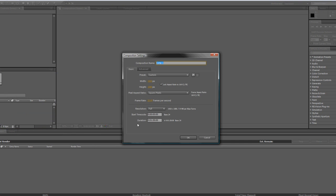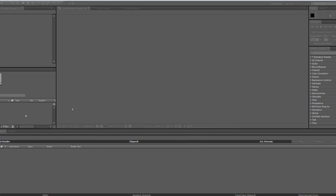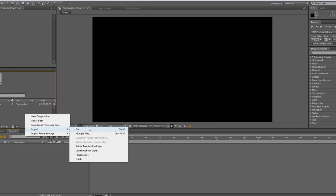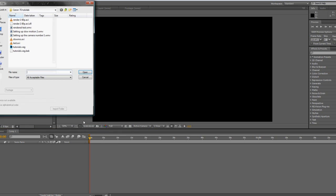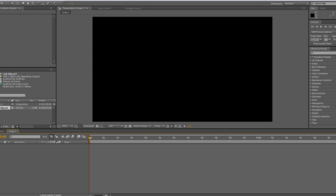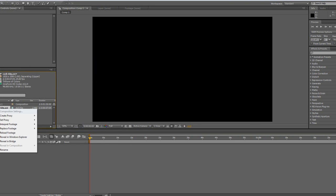We're going to make a new composition. Again, our final project is going to be 1080p, so this is going to be a 1080p project at 23.97. I'm going to import that footage I just exported.